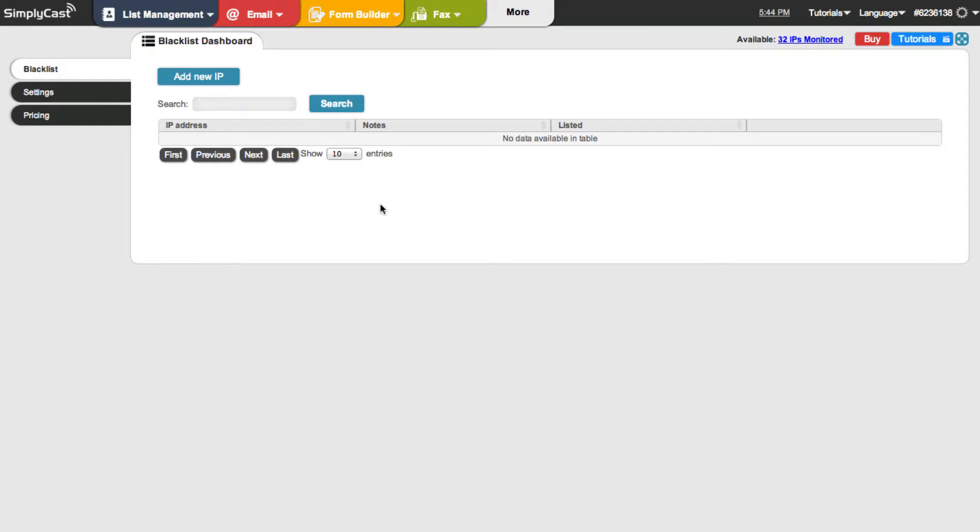So let's talk about how you would use the actual app itself. So if you're a system administrator and you know the IP address of your server you want to check and monitor on a regular basis, you'd want to go to the Blacklist dashboard and go to add a new IP.